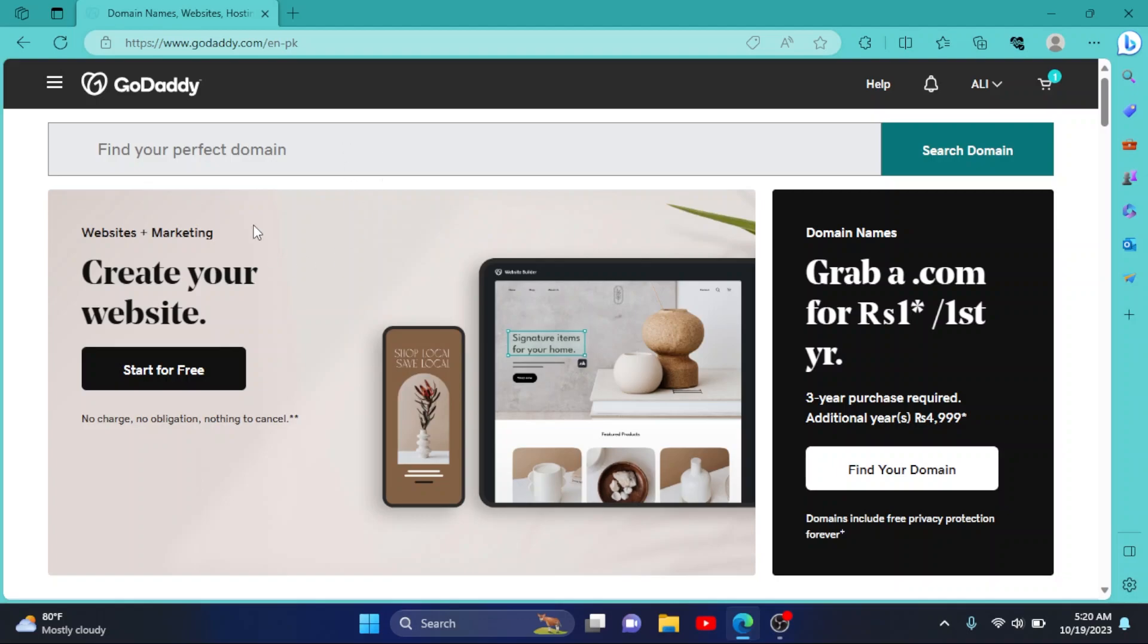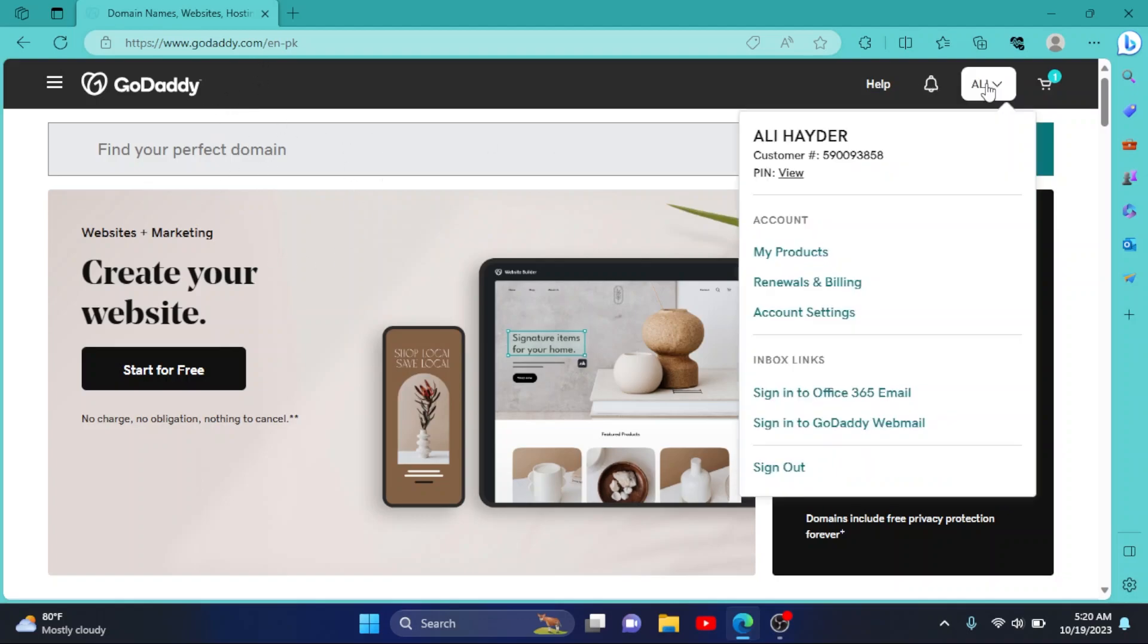So first of all, go to godaddy.com. Then click on your username right here. Go to renewals and billing.